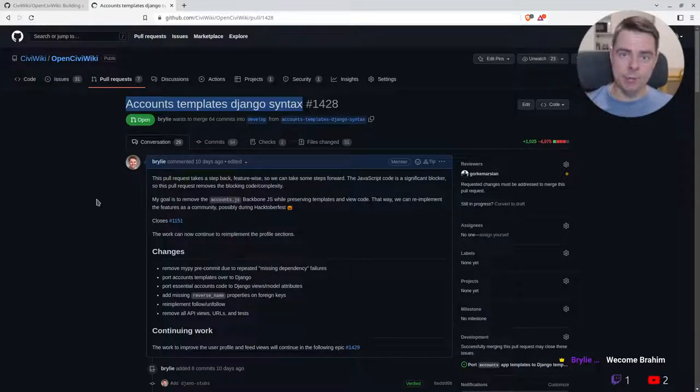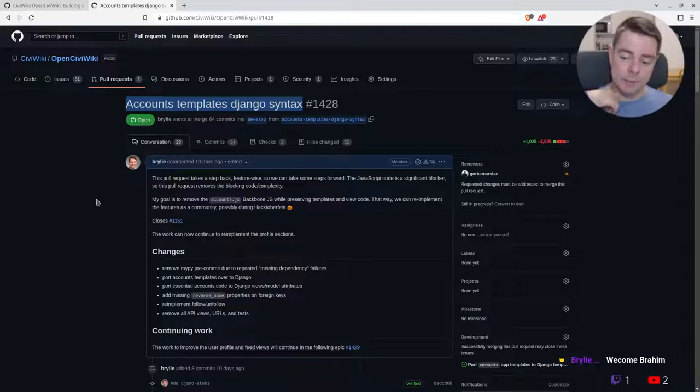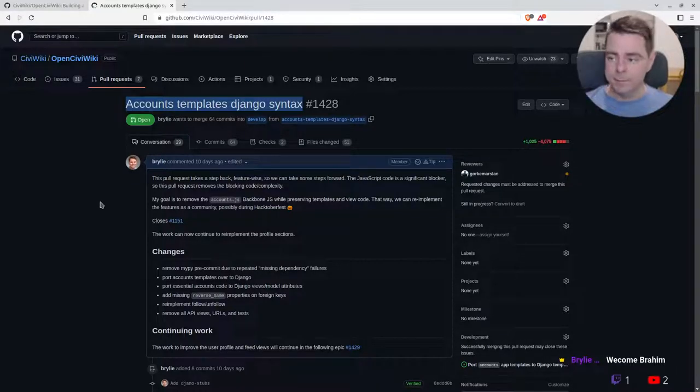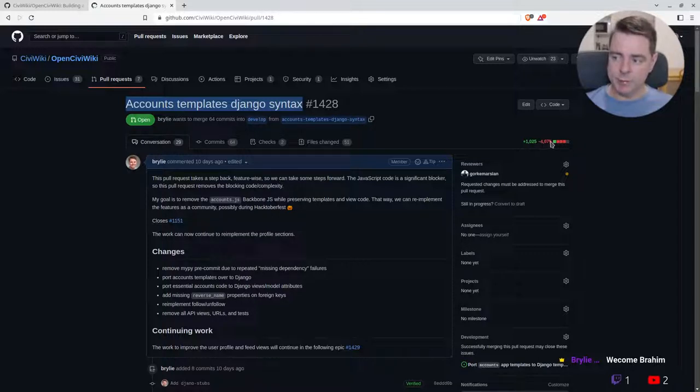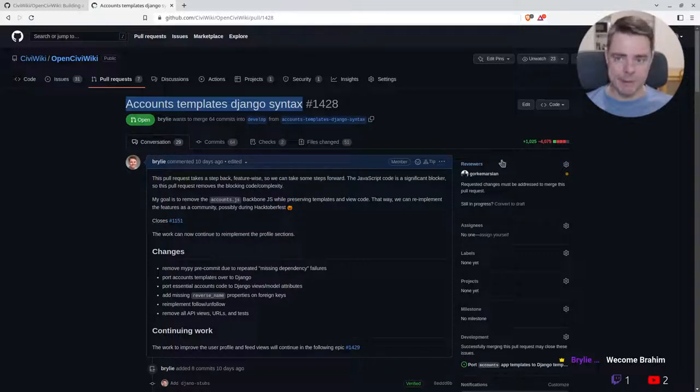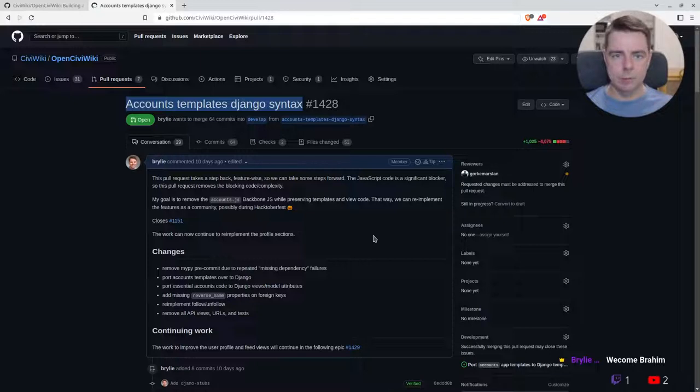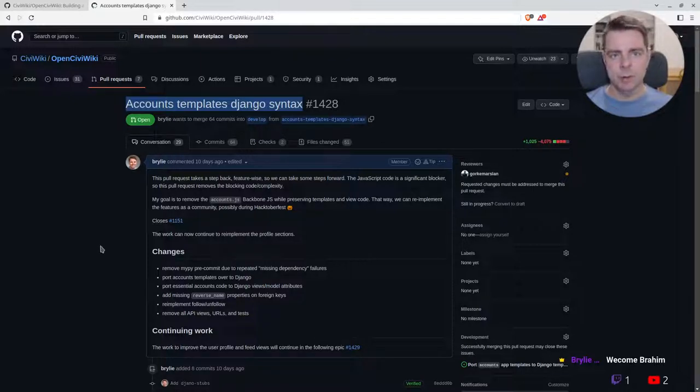All the rendering and heavy lifting is going to be done by the server. This pull request largely consists of removing that JavaScript, preserving some of the template syntax, and rewriting a few views that were API-related, serving a REST API, and moving those into more conventional Django views where you render a template.